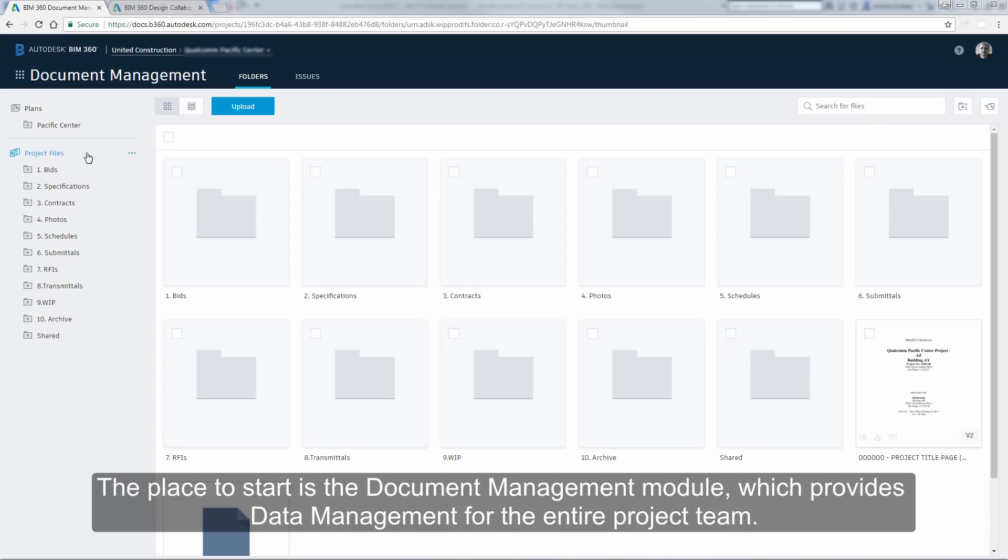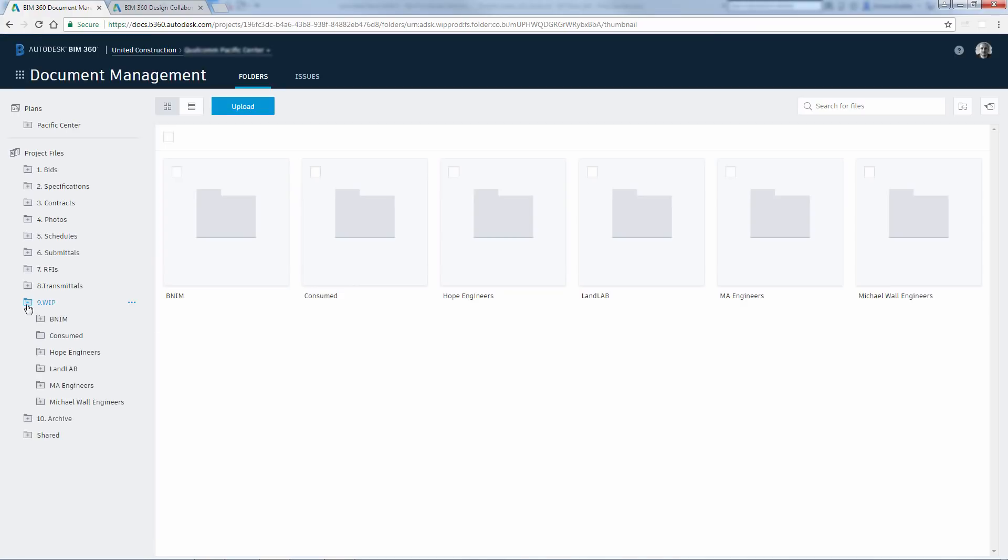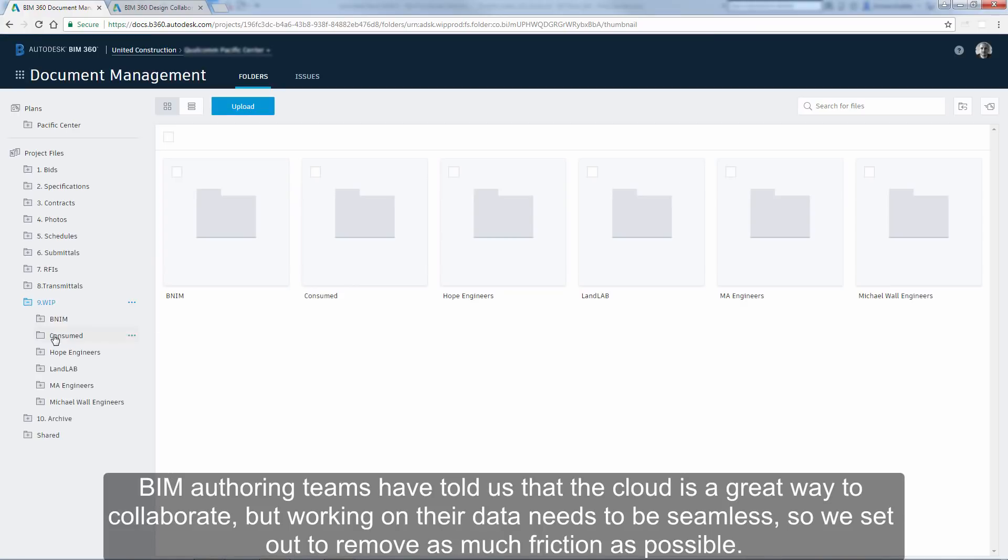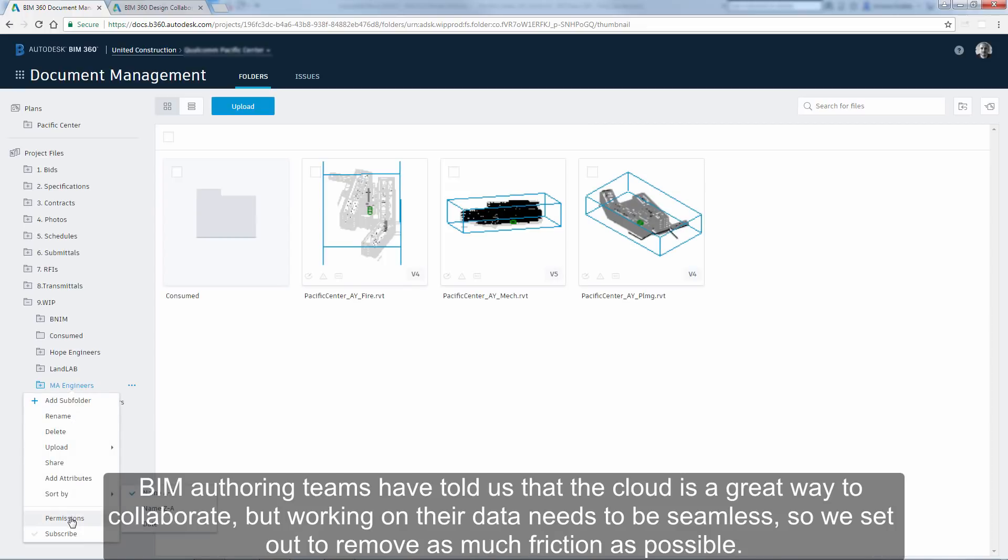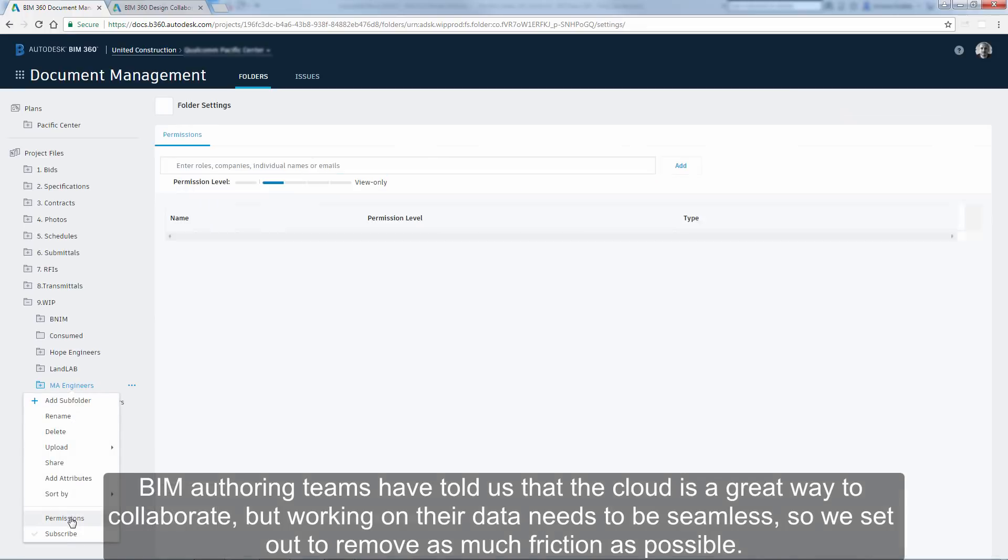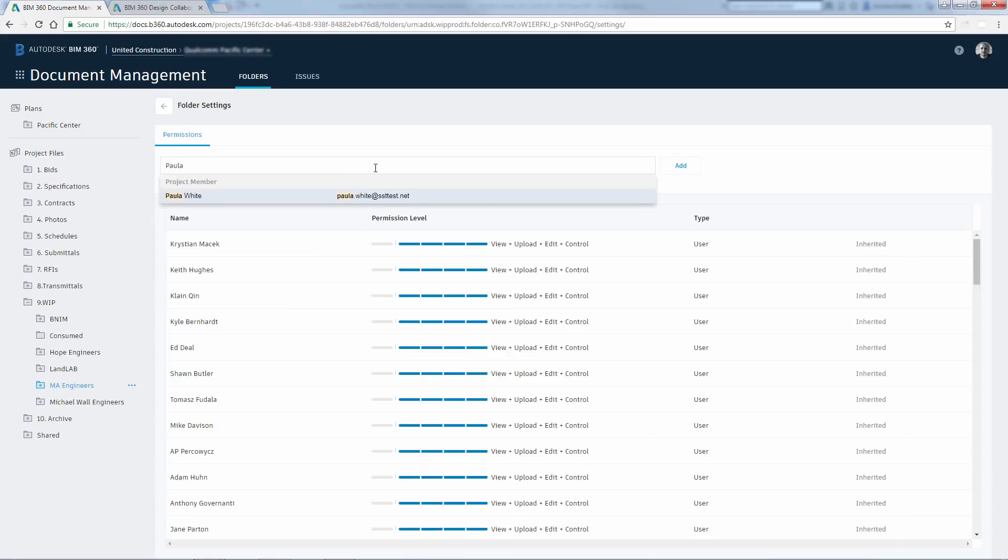The place to start is the Document Management module, which provides data management for the entire project team. BIM authoring teams have told us that the cloud is a great way to collaborate, but working on their data needs to be seamless, so we set out to remove as much friction as possible.